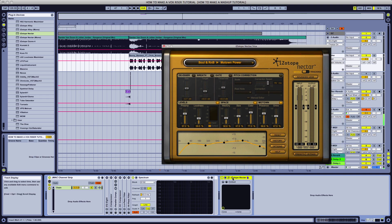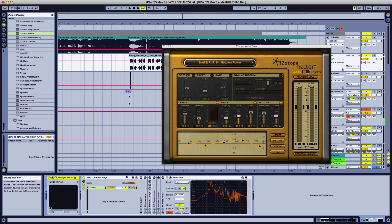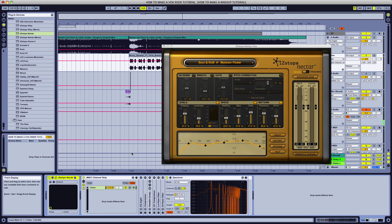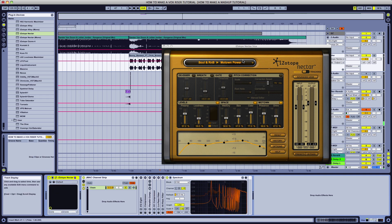A couple things before we get started. You can see our channel strip. We're going to put this at the beginning of the channel strip so we can see the end result on our spectrum. As you know in Ableton Live, it works from left to right as far as the audio effects and plug-ins. So this we want to run first.